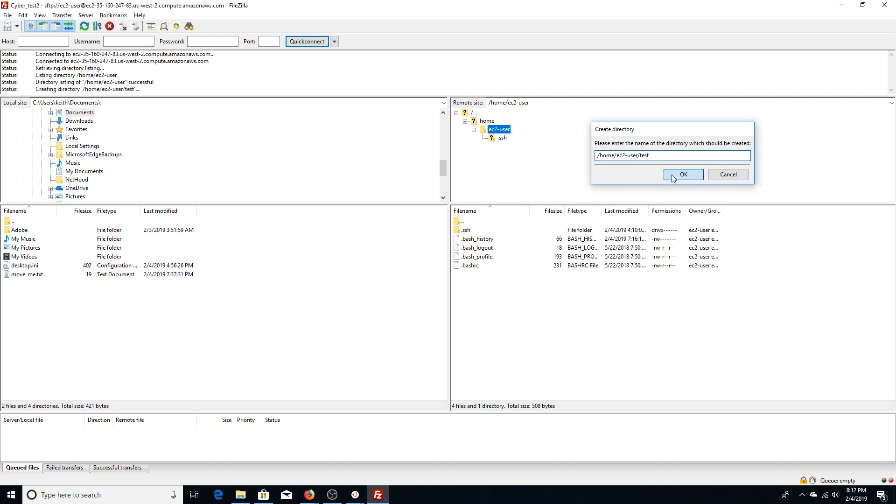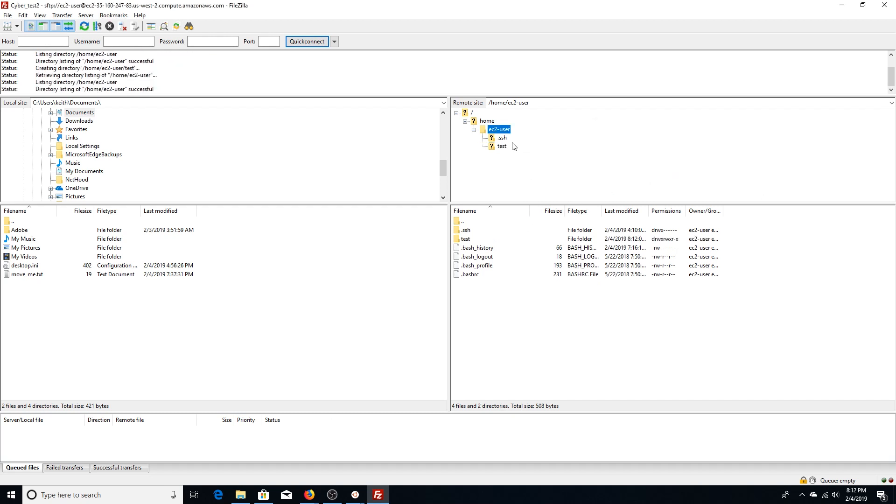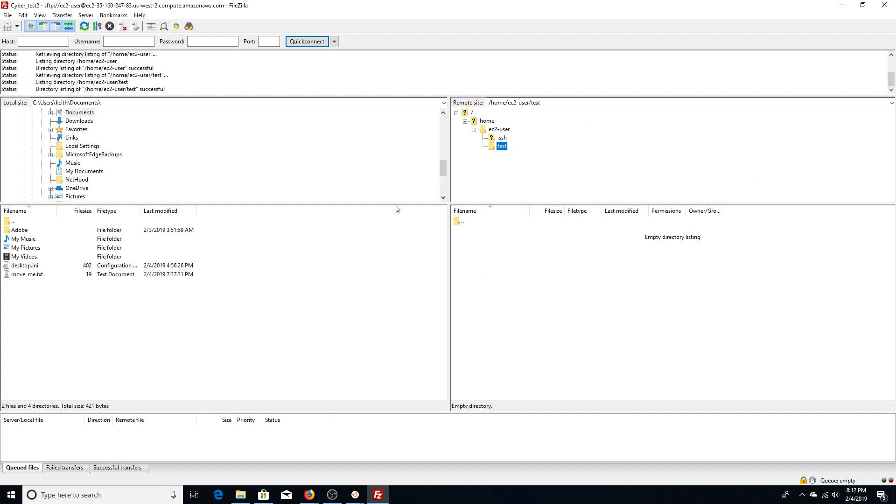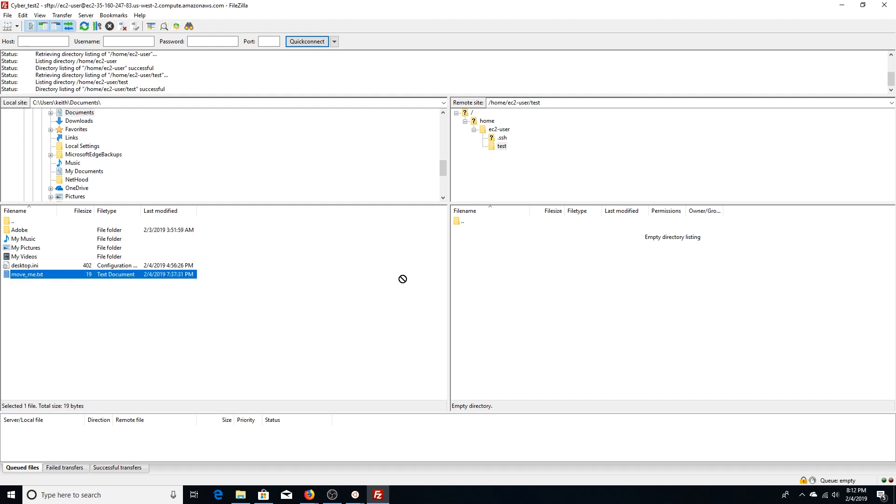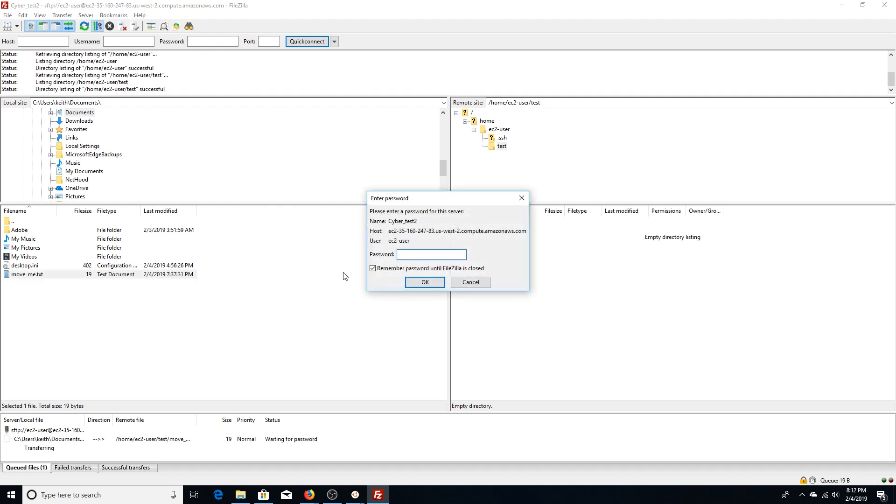I've got this move me.txt in my documents that I created just to show you guys how easy this is. You got two ways to do this: you can right-click Upload, or you can just left-click and drag this bad boy right into that directory or wherever you're trying to move files to.